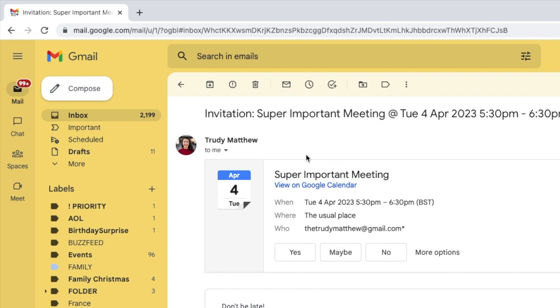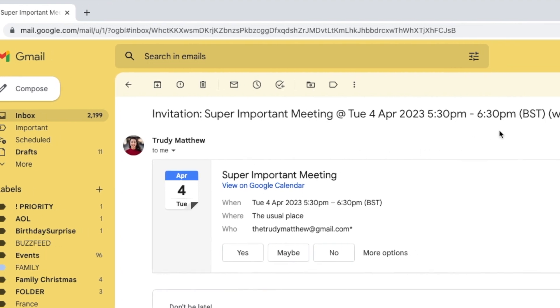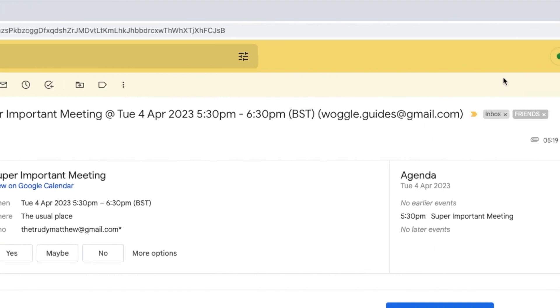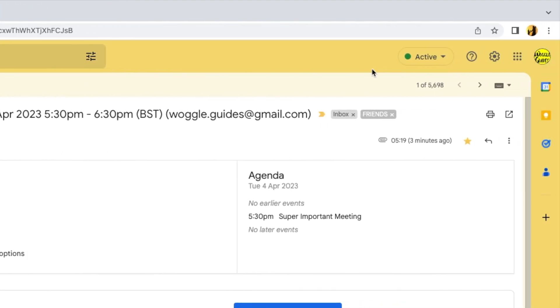Your calendar can be found by moving your mouse pointer to the top right of your Gmail inbox. A number of icons are shown here, but the one we're interested in is the nine-dot square, which if I move my mouse over that, you'll see contains our Google Apps.